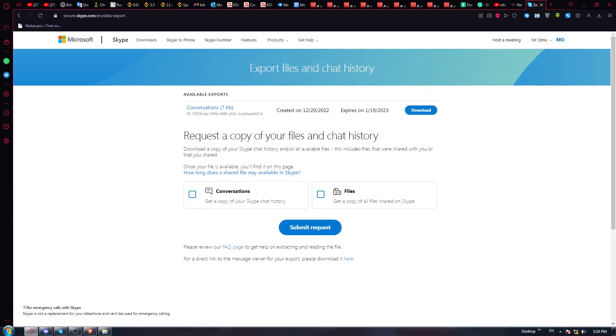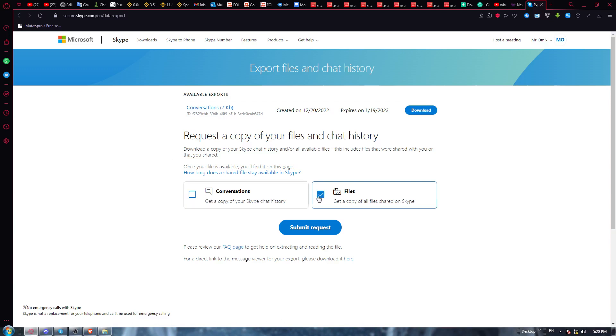From this page, I'll need again to log in to my account. Now I'd like to choose whatever I want to export: conversations, files, or even both. Once I did that, submit the request.